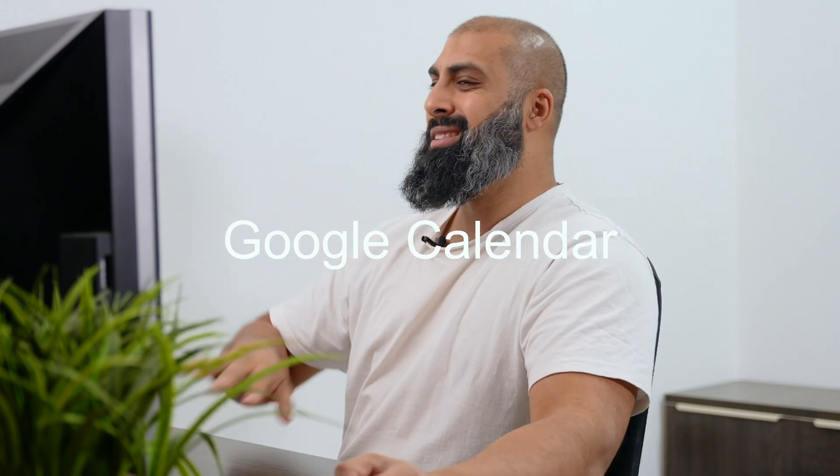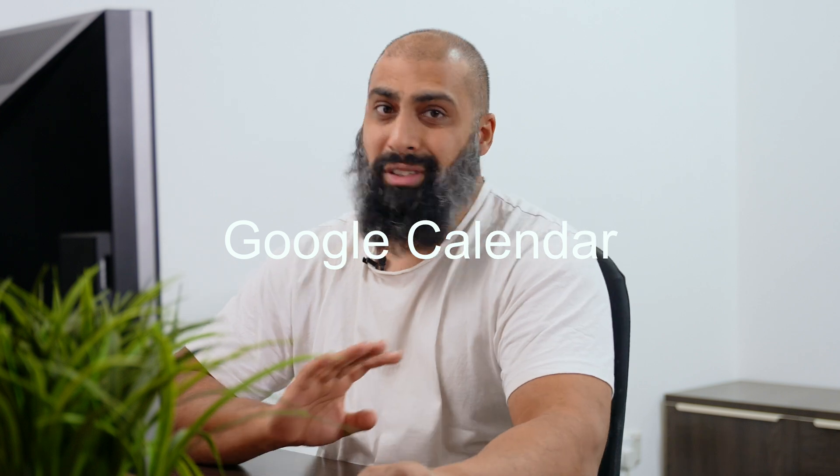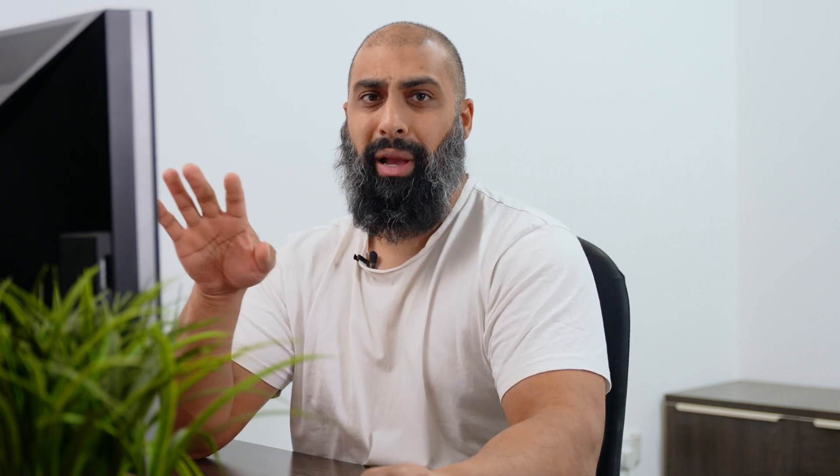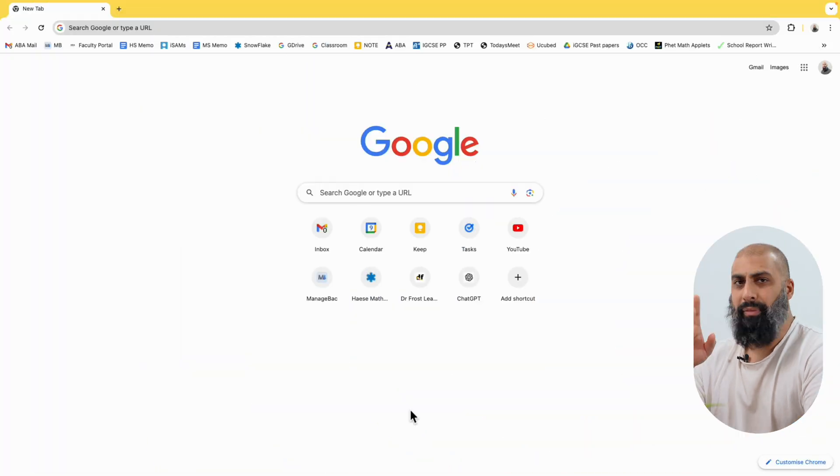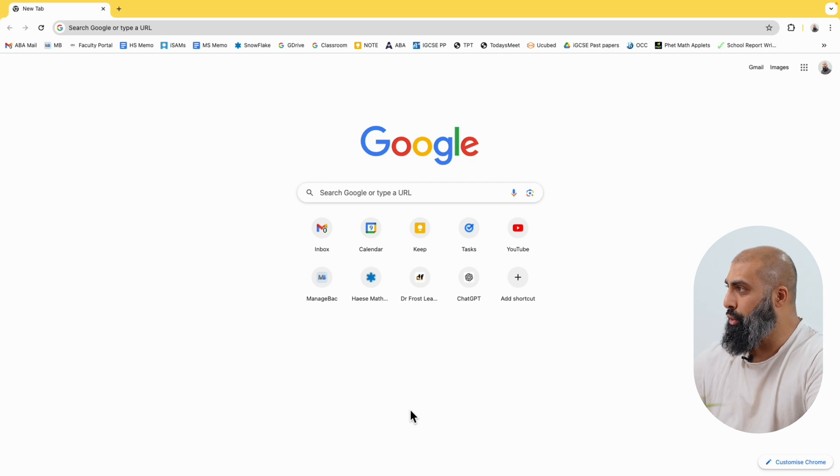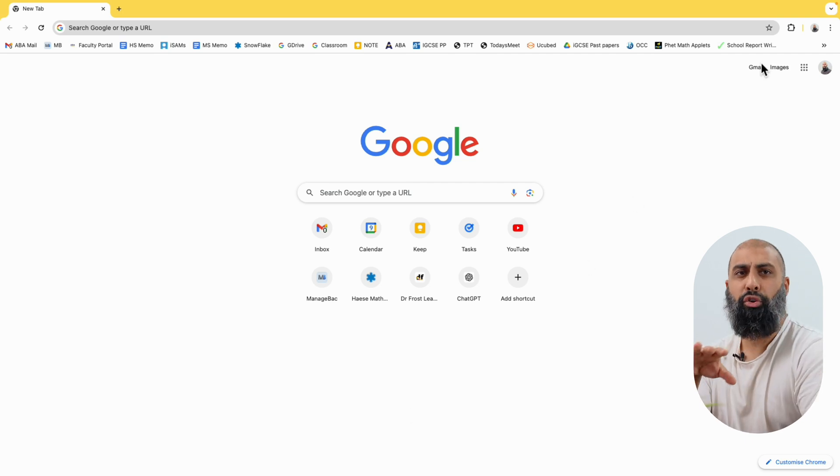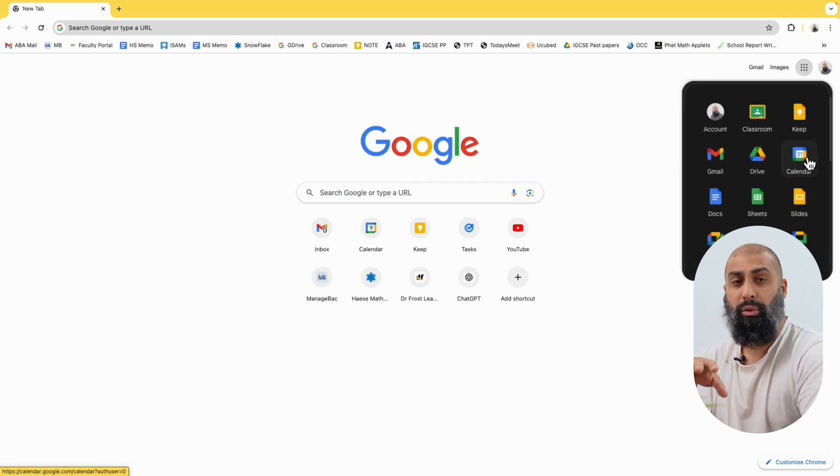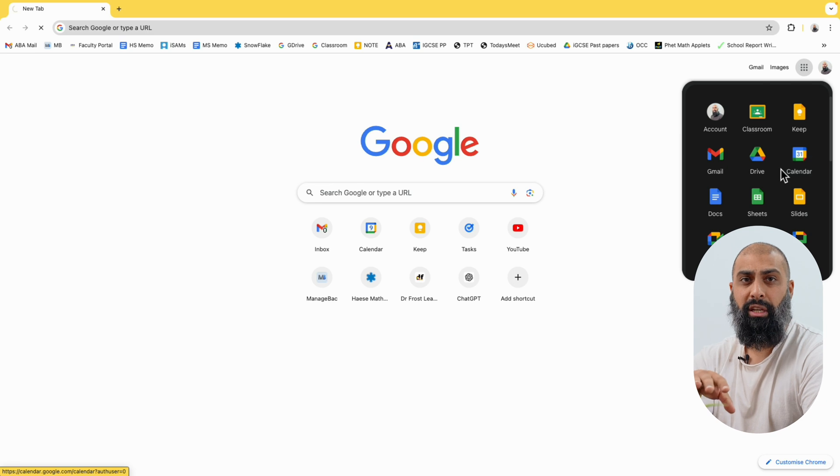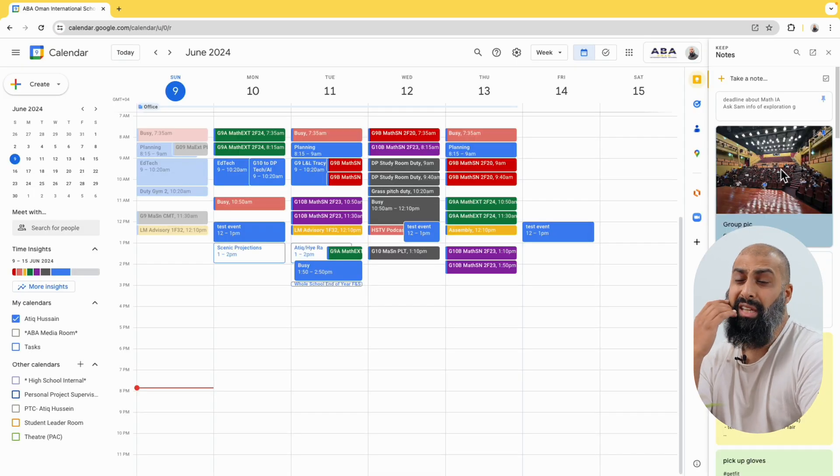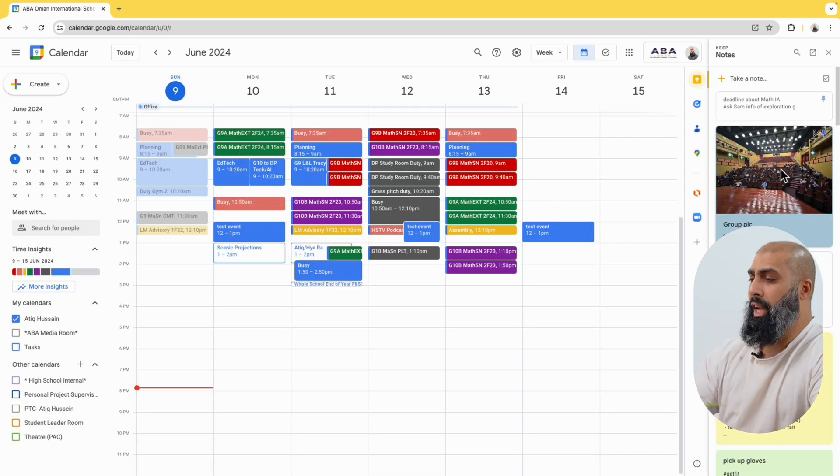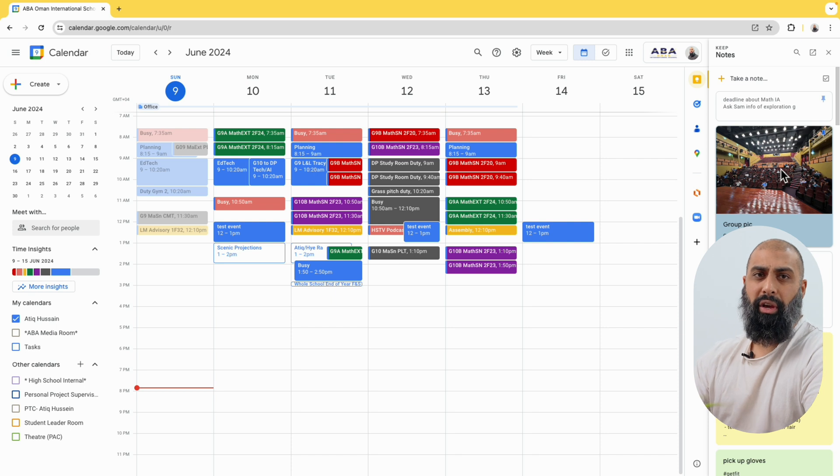We're going to start with part one which is Google Calendar Overview. So first up, let's talk about calendar. If you're logged in and you're on Chrome, go to the menu here and go to calendar. This is your go-to for scheduling and managing your time effectively. With Google Calendar, you can create events, set reminders and you can also share your calendar with others.